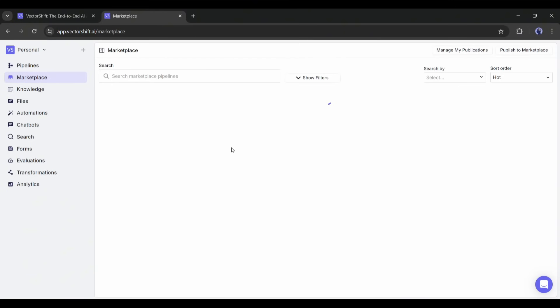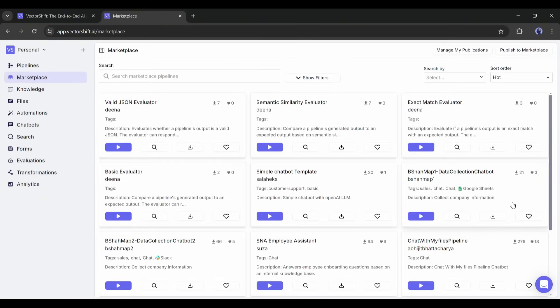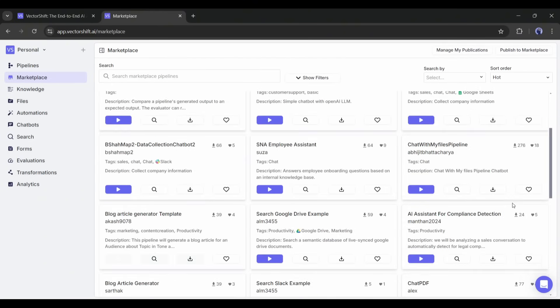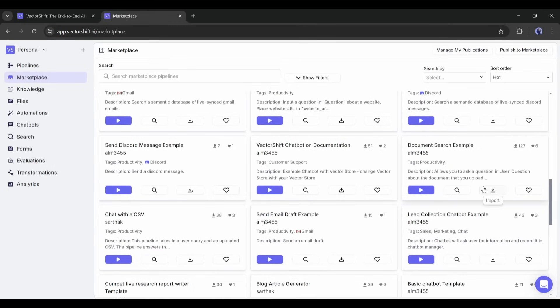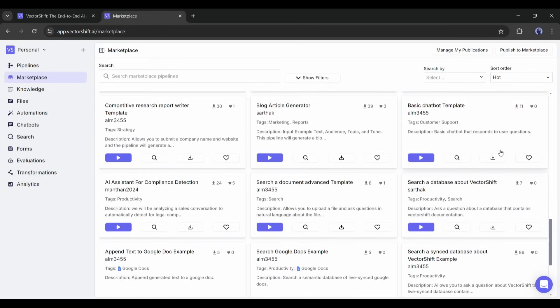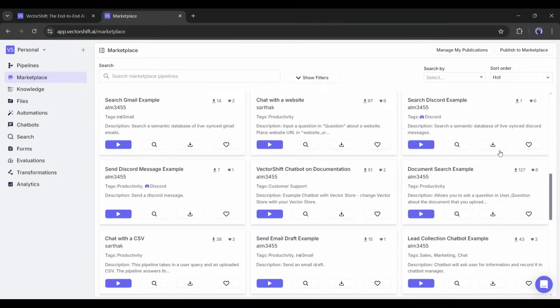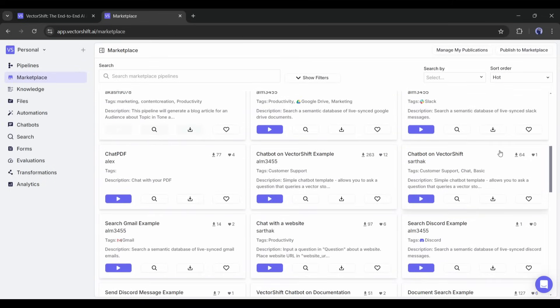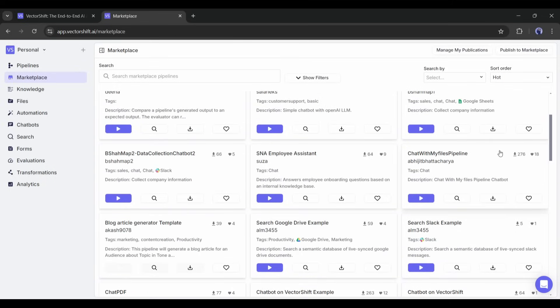In the Marketplace option, you will notice a vast number of SaaS tool templates created with VectorShift. You can download and use them in your project. I won't use them. Let's create our own tool.